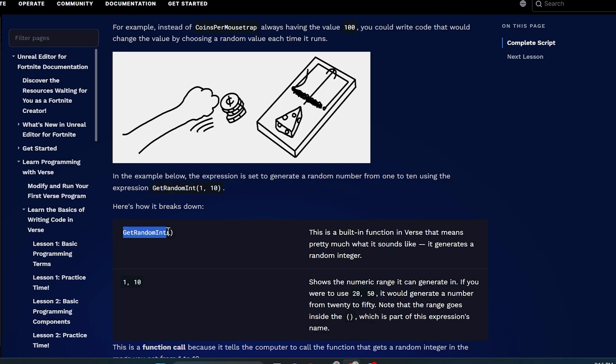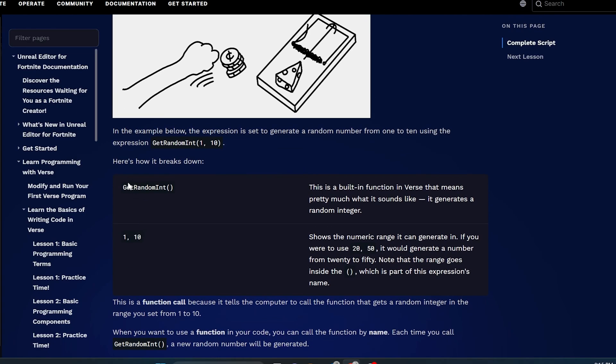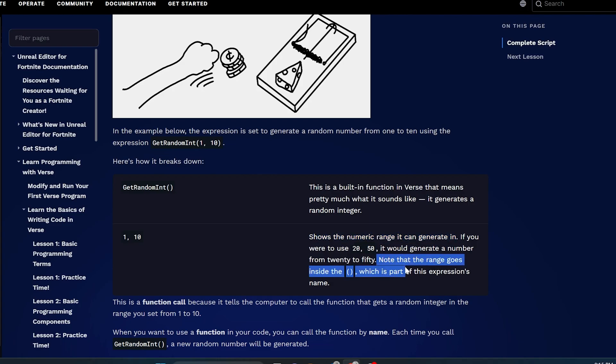Get random int with the open and close. This is a built-in function in verse. That means pretty much what it sounds like - it generates a random integer. And you'll learn as we're learning coding along the way that you're going to pick up little tidbits. These are things that you should write down so you can remember because this will come in handy. And 1, 10 shows the numeric range it could generate in. If you put 1, 100, it would get a random int between 1 and 100.